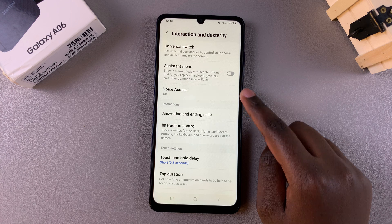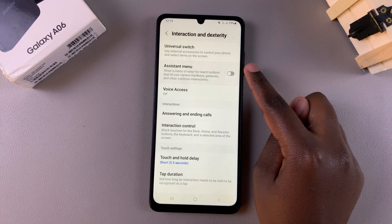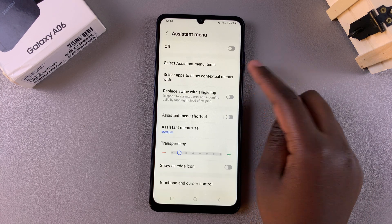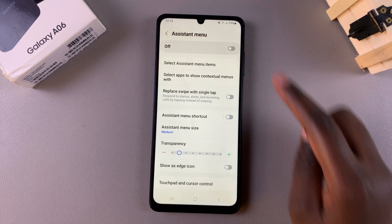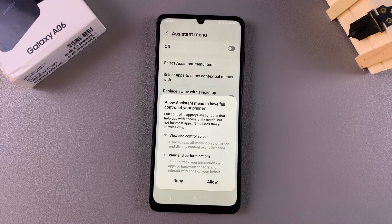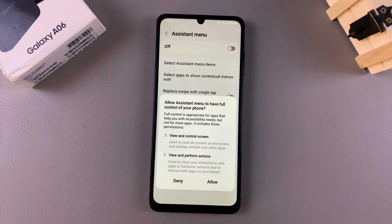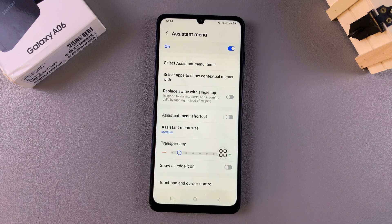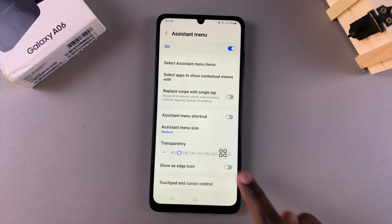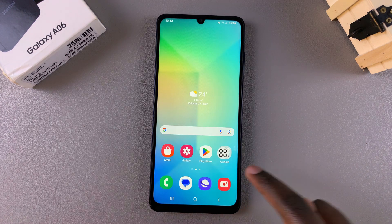From here you should see the option Assistant Menu — tap on it. If you want to enable it, just tap on the toggle. You'll then need to allow it control over your phone, so just tap on Allow. Once that is done, you'll notice the assistant menu button appear.